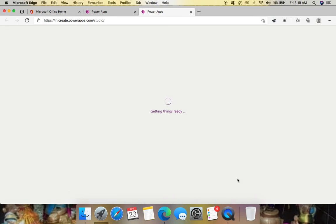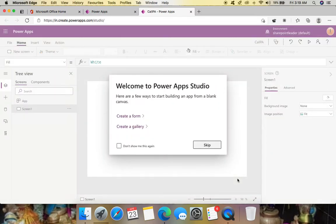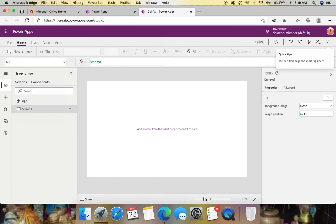It's loading Power App Studio now and it will take some time to load all the components. Power Automate and Power Apps belong to the Power Platform that Microsoft has created. Apart from these, Power Virtual Agents and Power BI are also part of the platform.